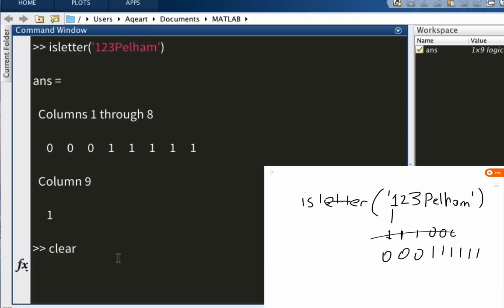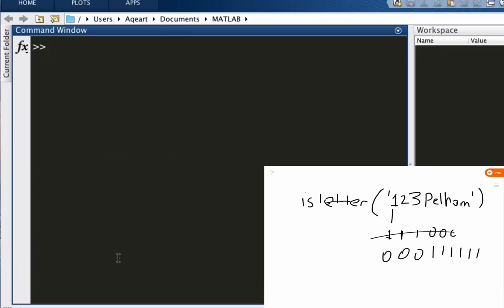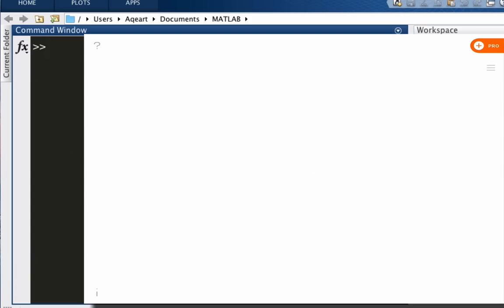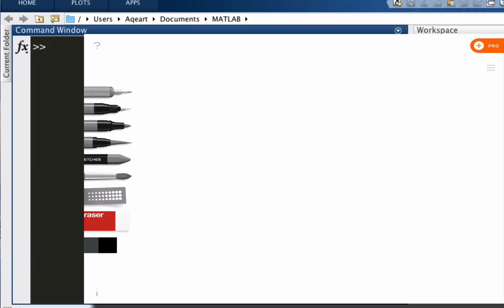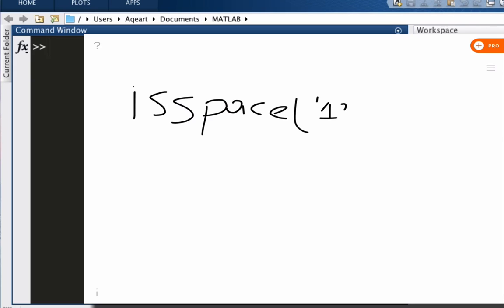All right, so that was one function. We also have something called isspace, which is an interesting one. What it does is pretty simple. Just like isletter, isspace looks at a string and tells you if there's a space by giving you a logical one or zero.